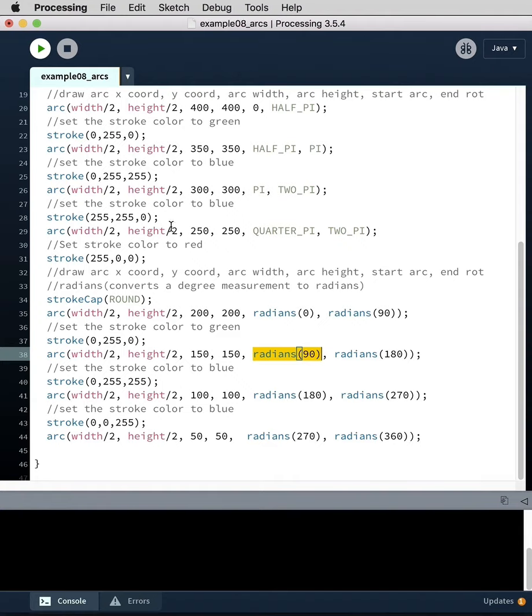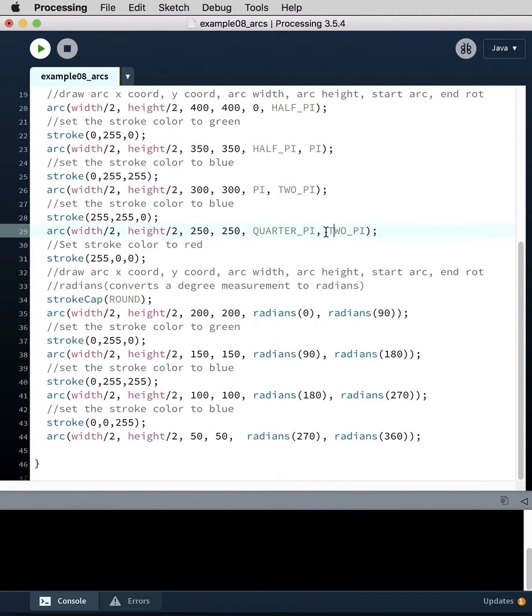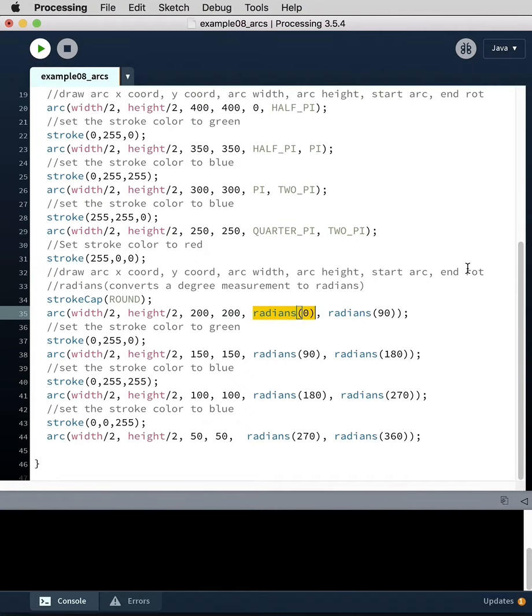It rotates counterclockwise from origin to terminus, and you can use either pi, quarter pi, or you can use radians where you force the data type by doing that.